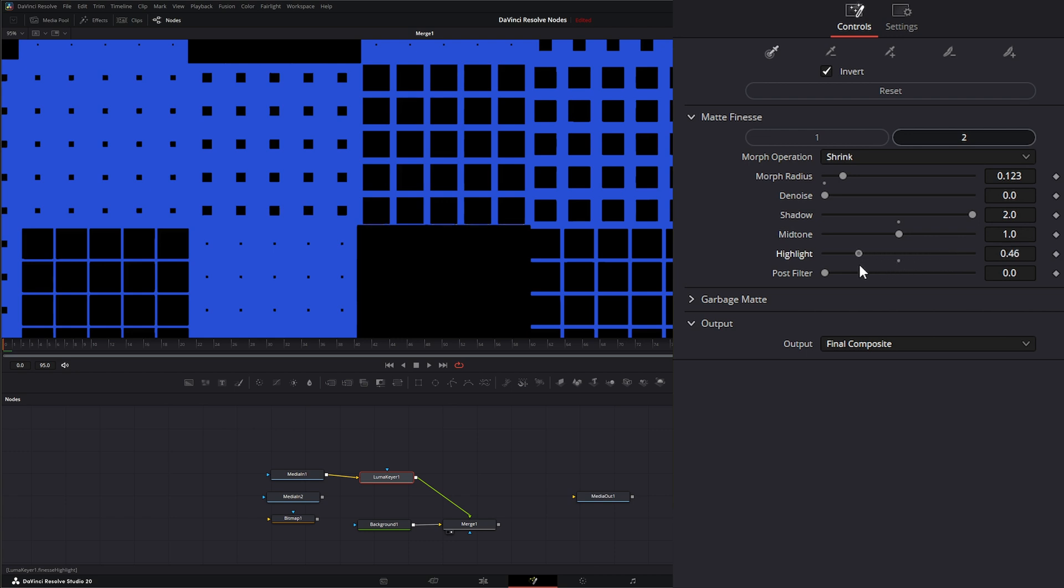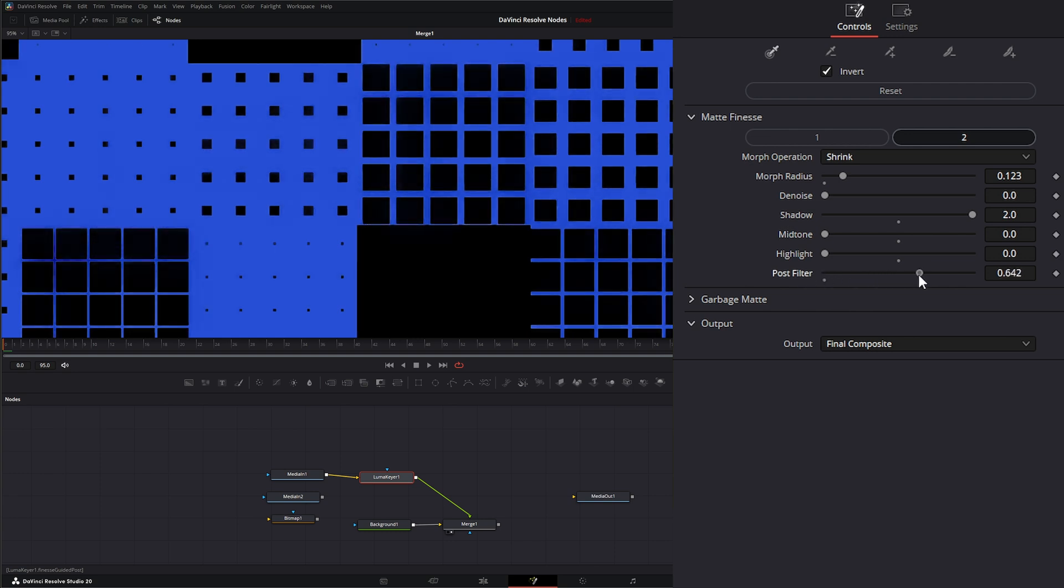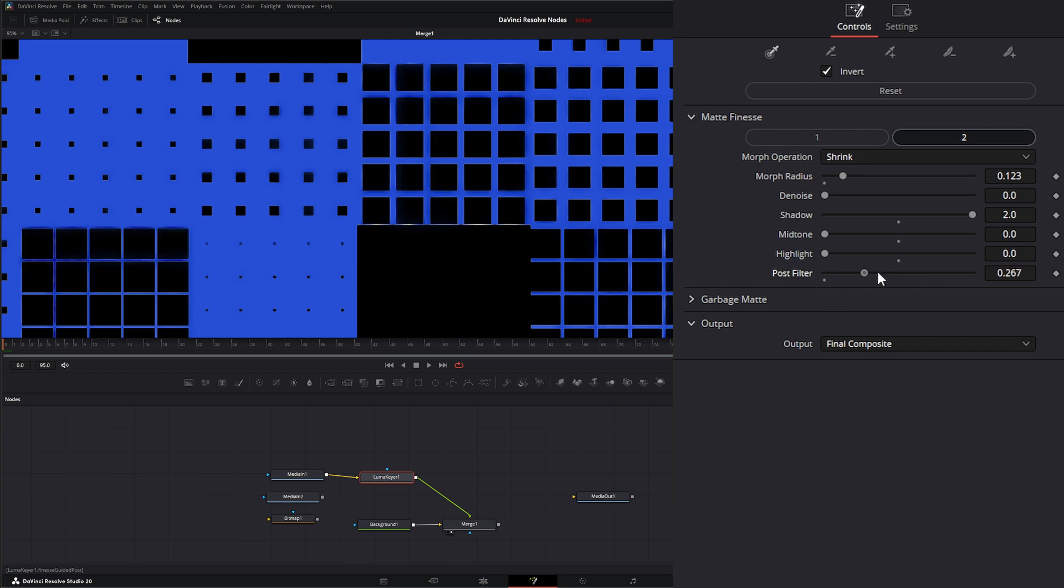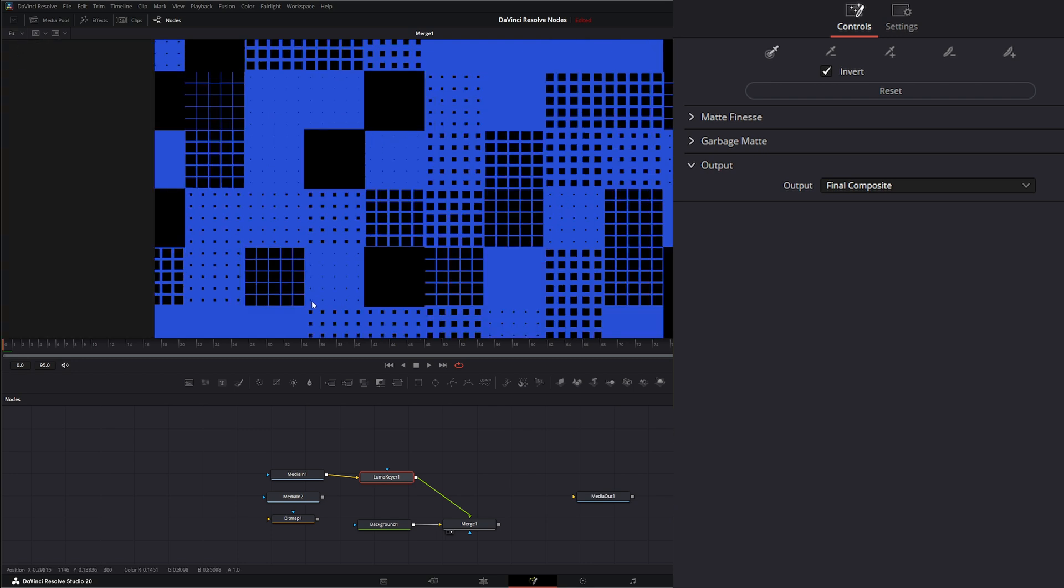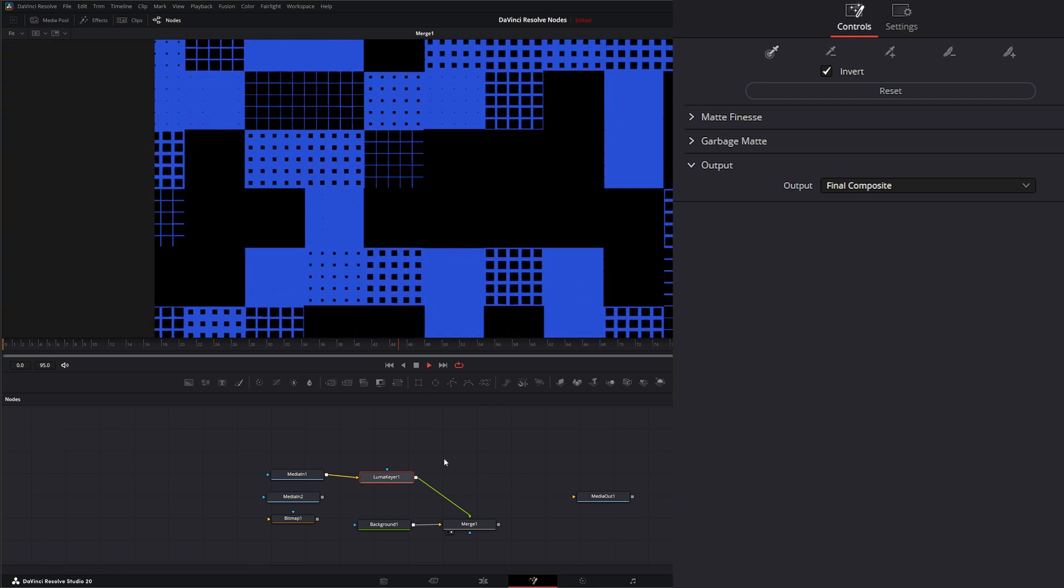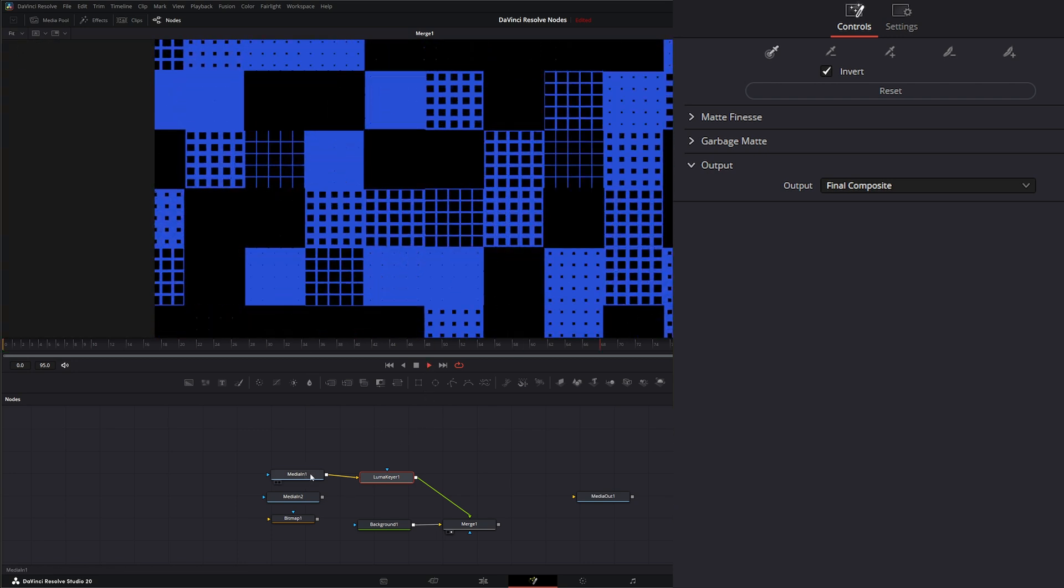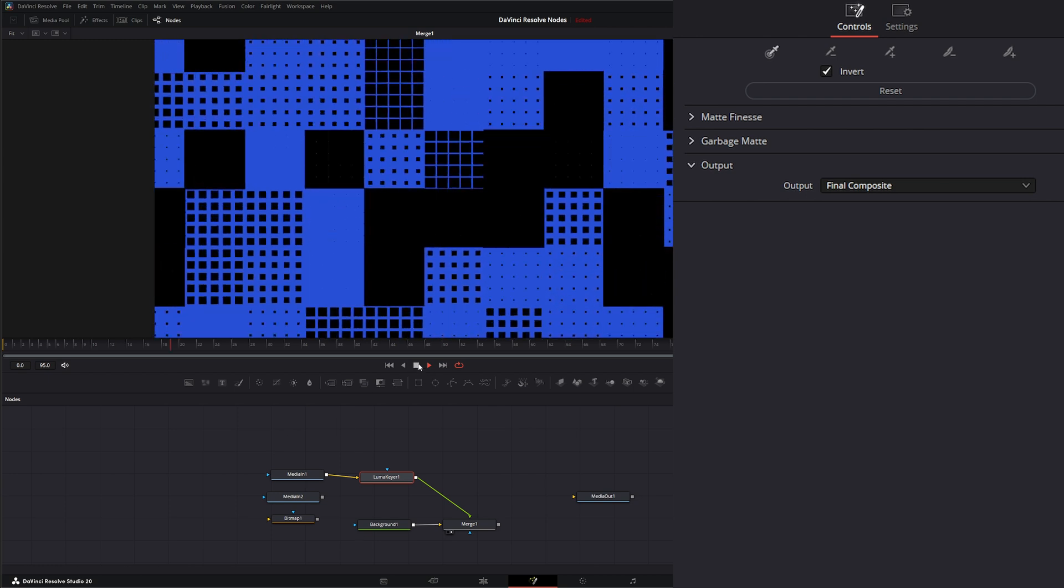So I can actually slam that down to get rid of those. Let's bring this midtone down again. And then here we have post-filter, which is going to apply a post-filter to clean up your key a little bit if you need it. So now we've got a fairly decent key off of our original media.